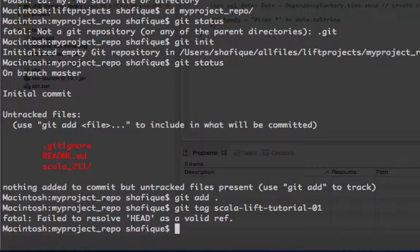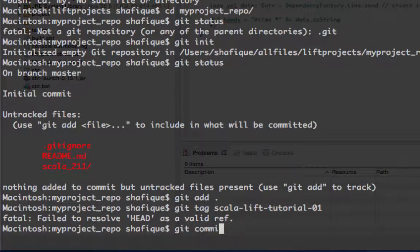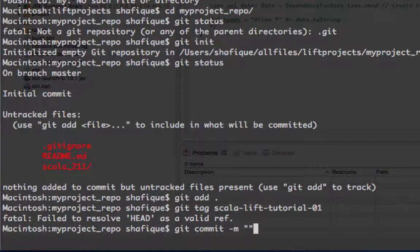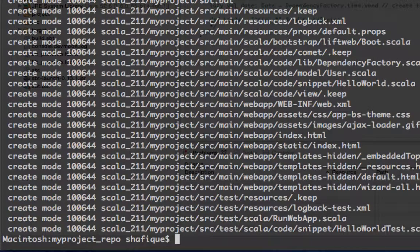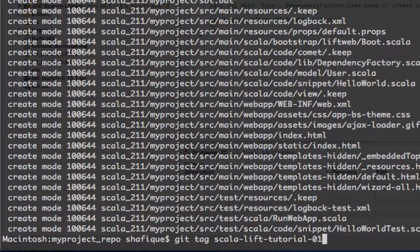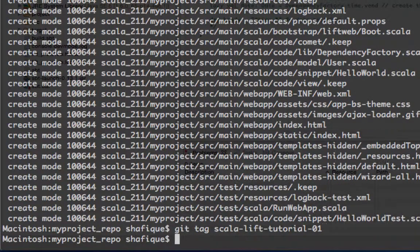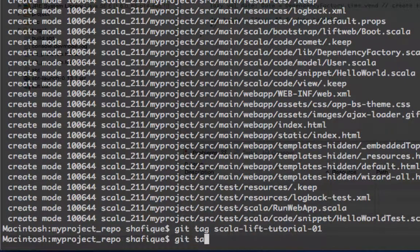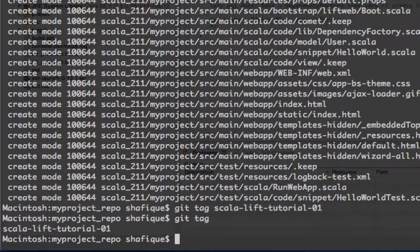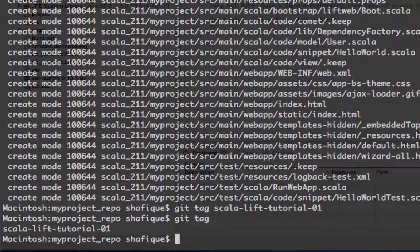Let's do our initial commit. And then we'll tag. And show the tags. Git tag. And voila. We're done for now.